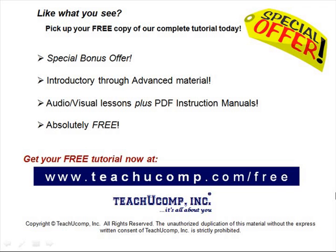Like what you see? Pick up your free copy of the complete tutorial at www.teachucomp.com/free.